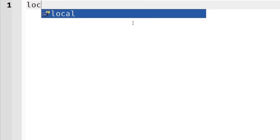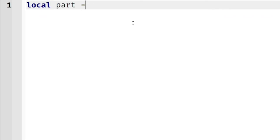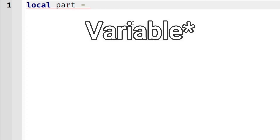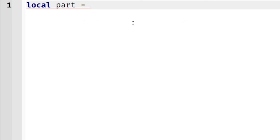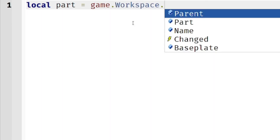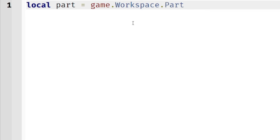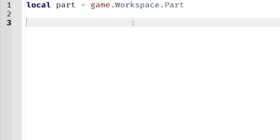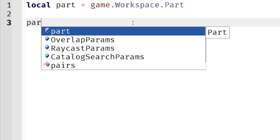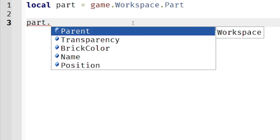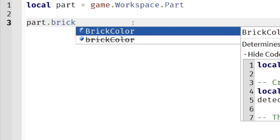First we're going to be learning FindFirstChild. Let's create a variable called `part`. Basically we're going to reference a Part, so it's like this: `game.Workspace.Part` — like that.